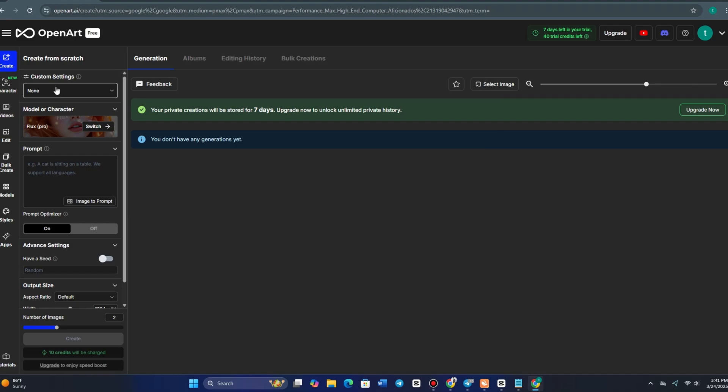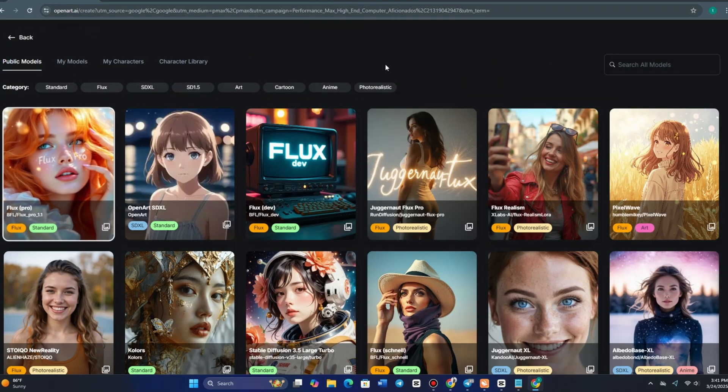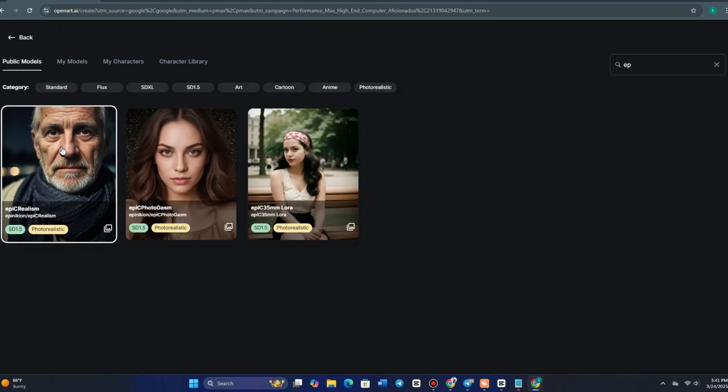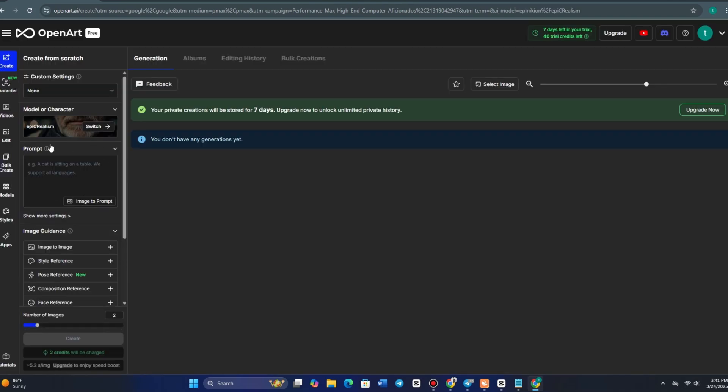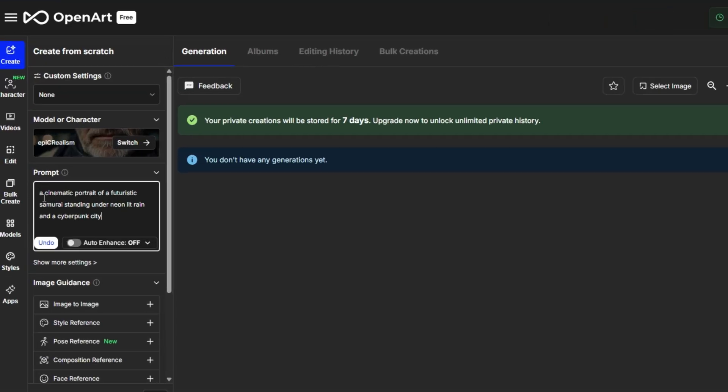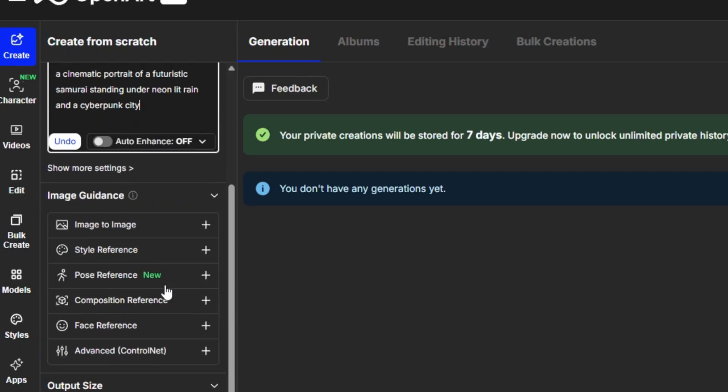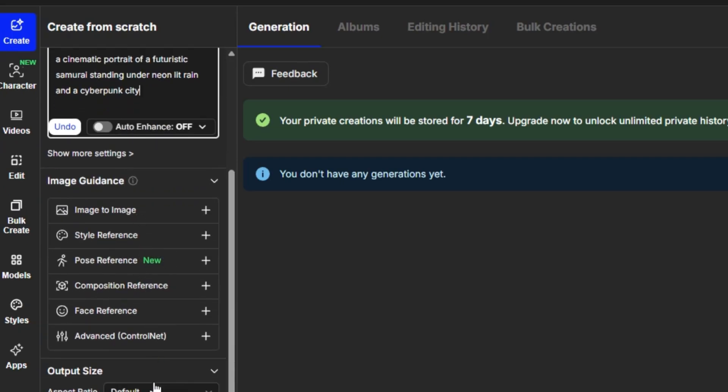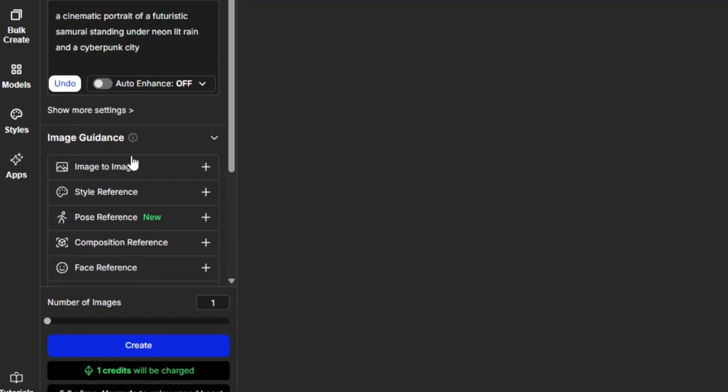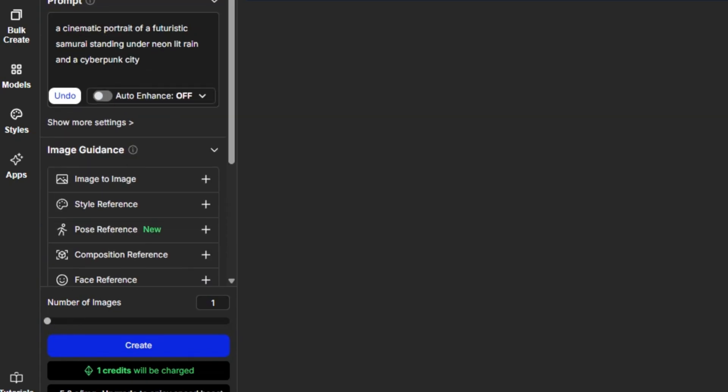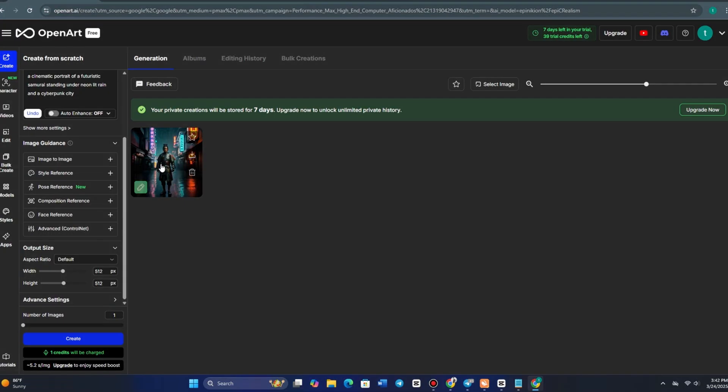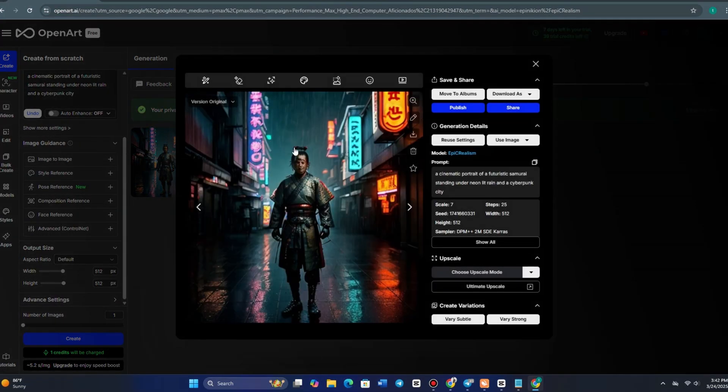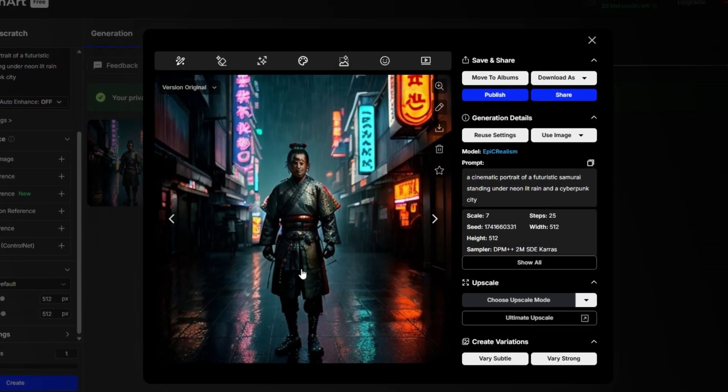For example, one of my personal favorites is Epi-Realism, which produces some of the most detailed and lifelike results. Let's say I want a cinematic portrait of a futuristic samurai standing under neon-lit rain in a cyberpunk city. I'll provide details about the character's look, set my preferred aspect ratio, and hit Generate. And just like that, the results speak for themselves. This is what makes OpenArt stand out from other AI tools.